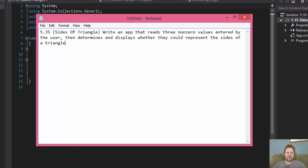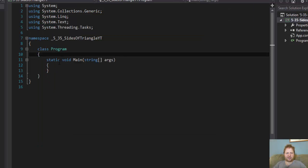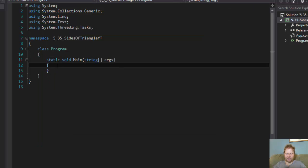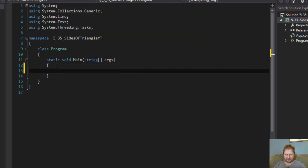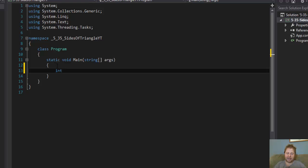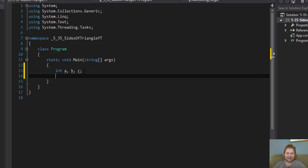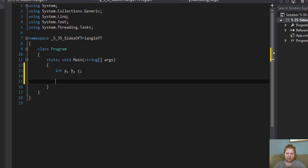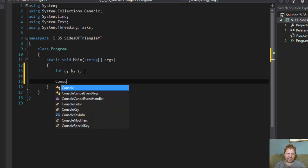Alright, so let's get to do some coding. And as you may know, we need to do some variables, side A, B and C, of course. And that's all we really need because all comparison is going to be done against these three variables.